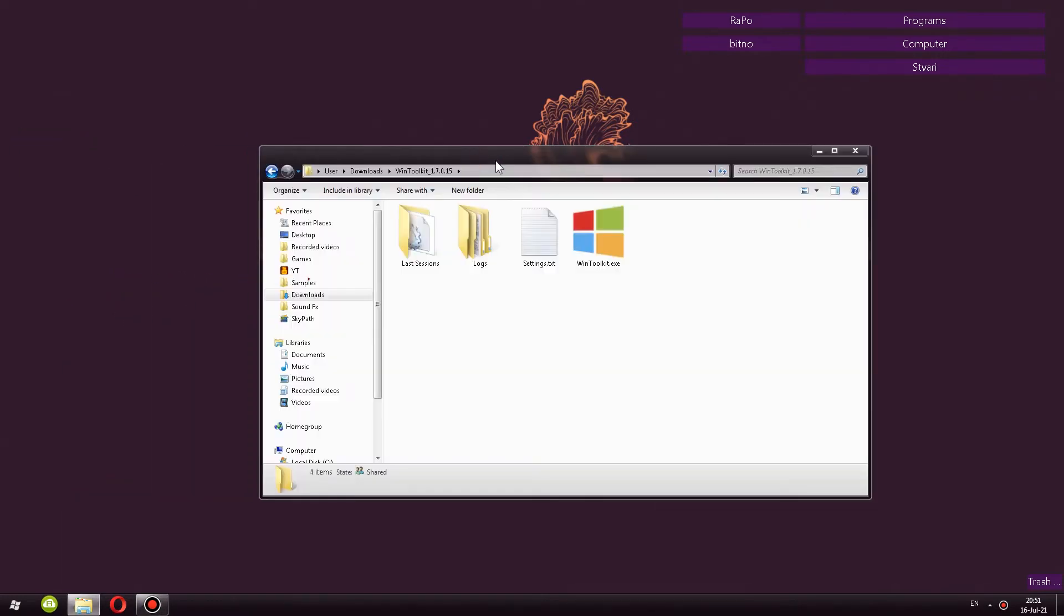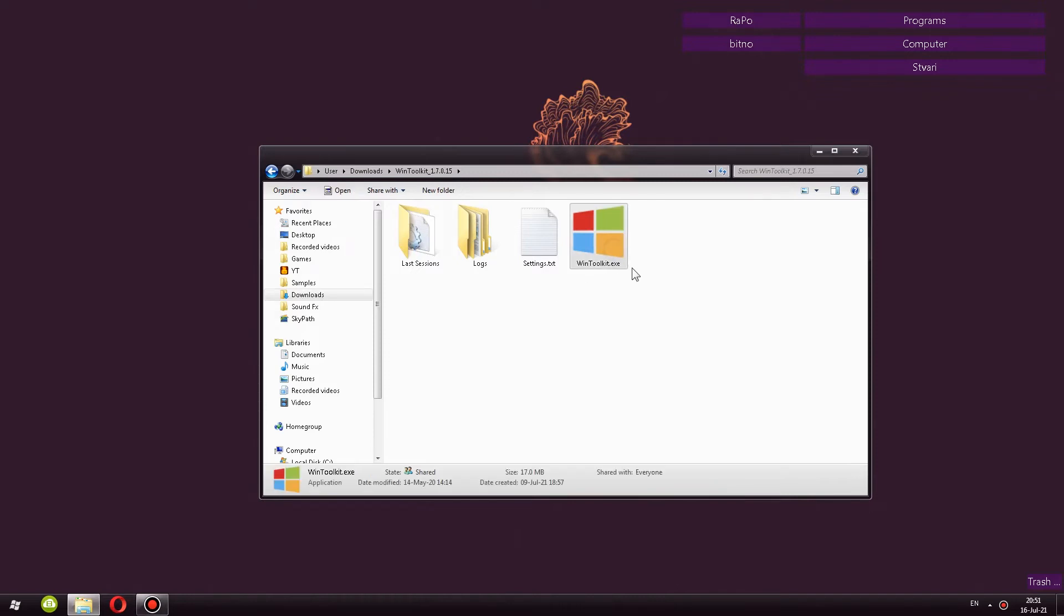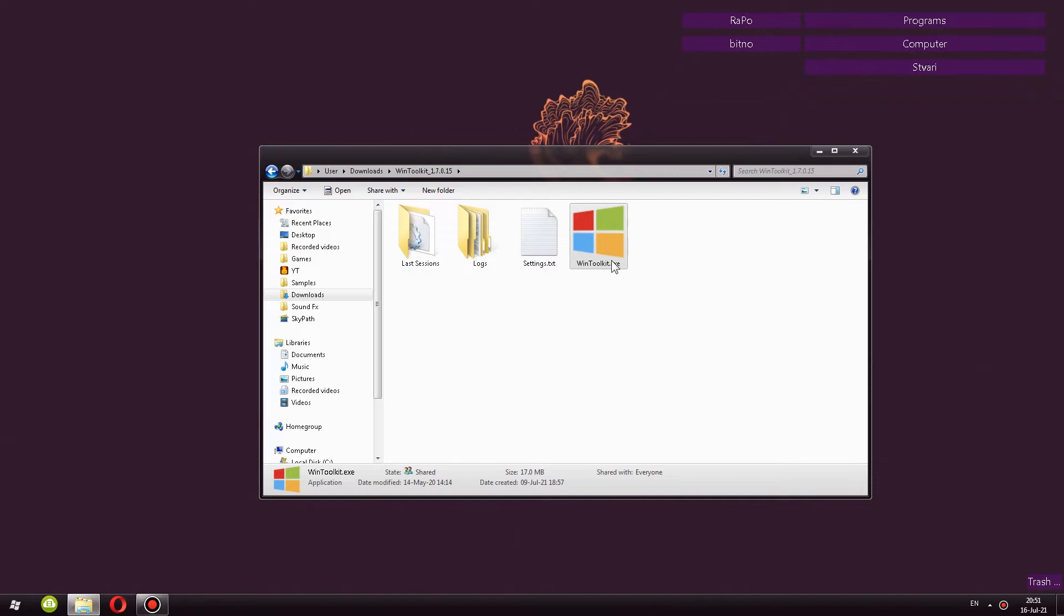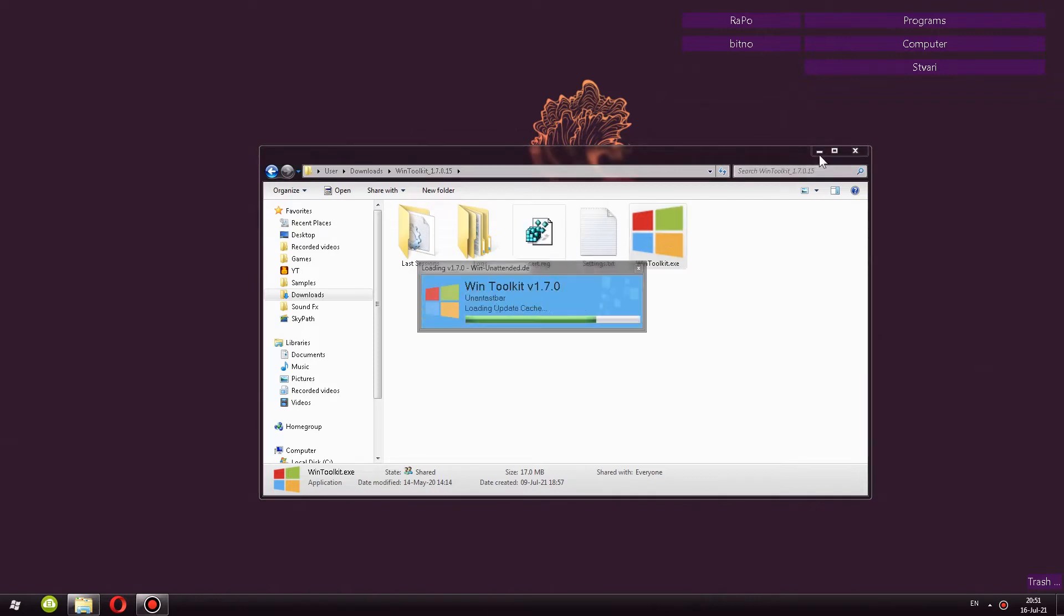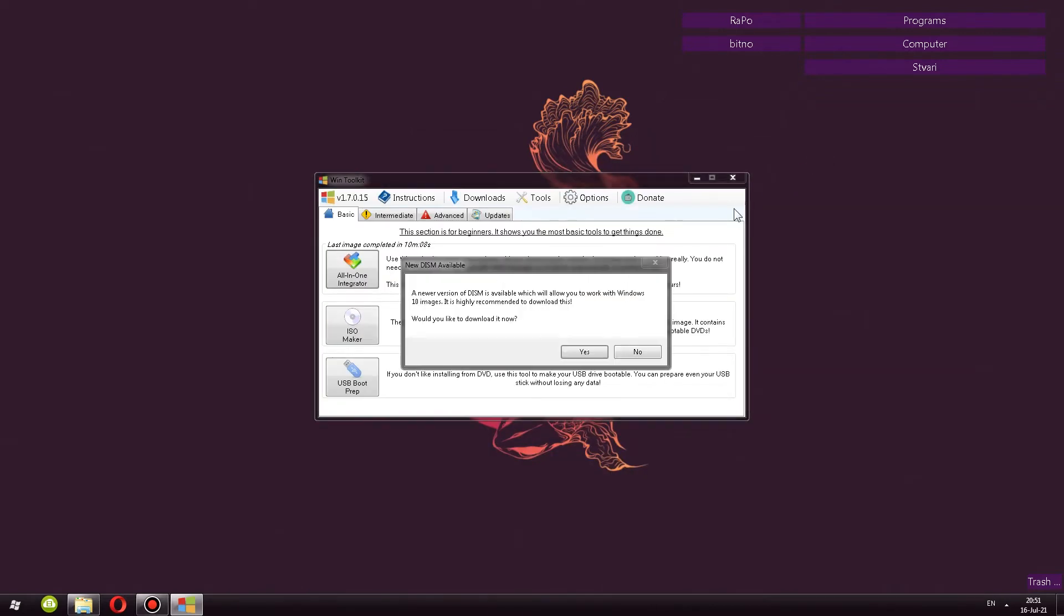So today I am taking a look at WinToolkit, which is an alternative to RT7 Lite. It allows you to customize Windows 7 ISOs, but also you can customize some of the newer ISOs. I'll be taking a look at this program, show you a little bit how it's used, and we'll compare it to RT7 Lite. How does it go toe-to-toe? Is it better or worse? What features does it have? So let's open it up and jump into the program.